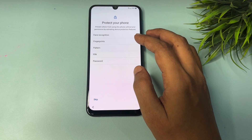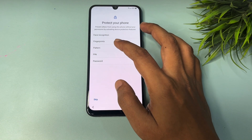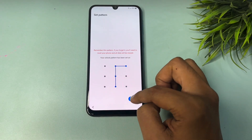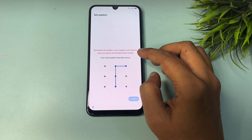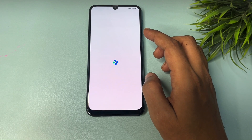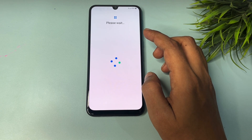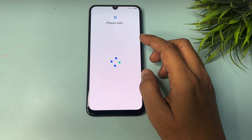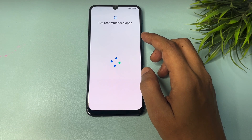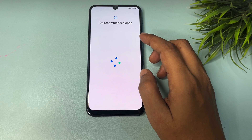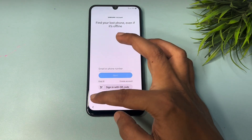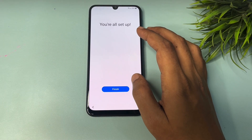Tap Accept. If you want to set a new PIN, pattern, or password lock, you can do so from this page. I am going to set a new pattern lock. After setting it, tap Next.